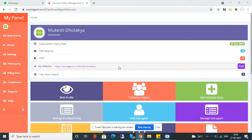Welcome to Smart Agent Software. In this video I will explain what Smart Agent Software is, what its features are, and how to use it step by step. Smart Agent is an online insurance policy management software for insurance agents. It helps insurance agents manage their customers, different companies, and different policies. You can also upload policy documents and send SMS to your customers about policy registration, policy premium due, and policy expiry.